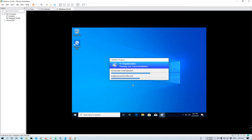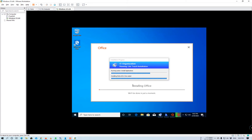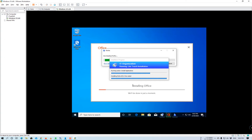We have defined two applications: one is MS Office and another one is Ninite.com. Through Ninite, we are able to deploy a couple of applications like Chrome, Firefox, and 7-Zip. So without doing anything manually, our applications will get installed automatically.